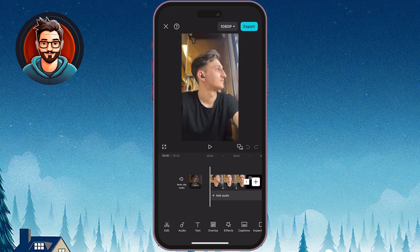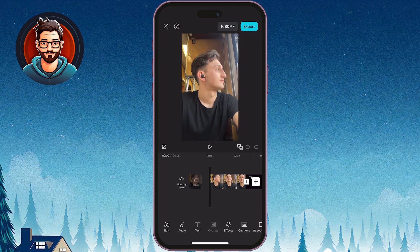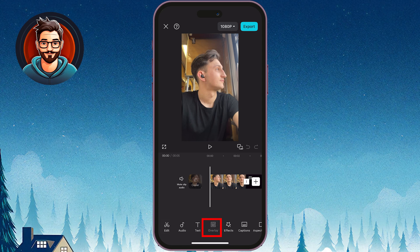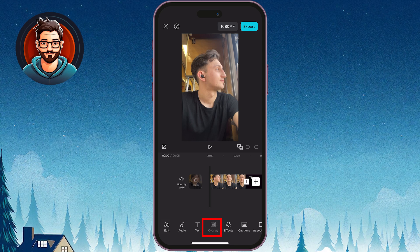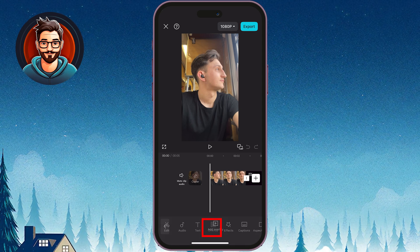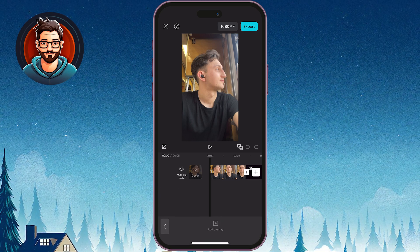But don't worry, I've got a simple workaround. Tap on overlay at the bottom, then choose a video or clip. Tap add overlay.